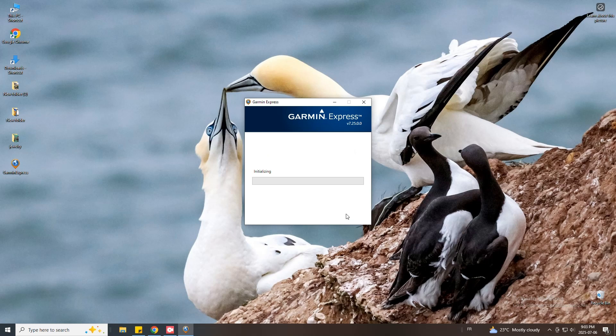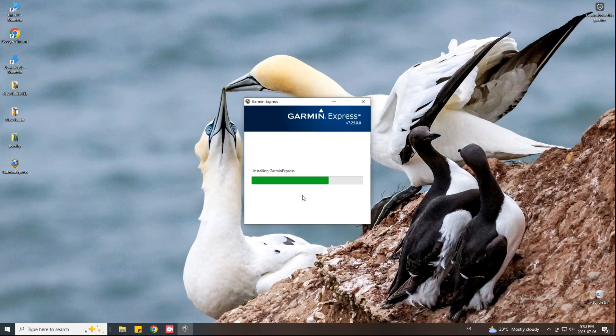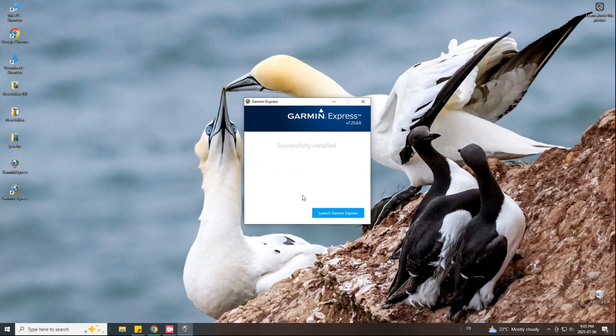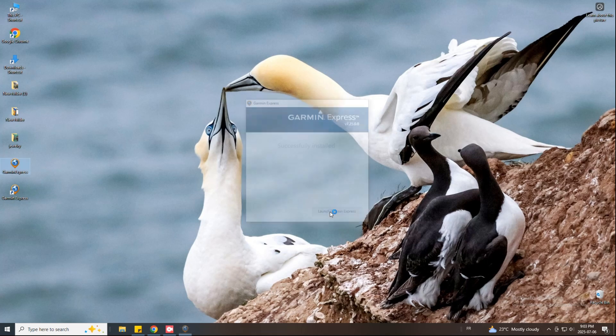It's gonna take a moment so just wait. Now press launch Garmin Express and wait for it to open.